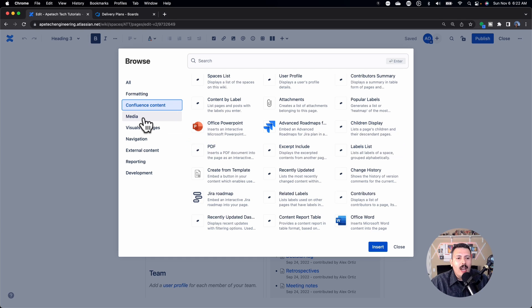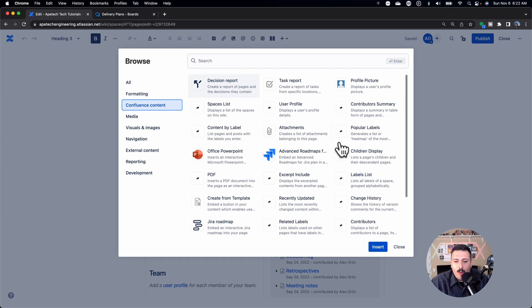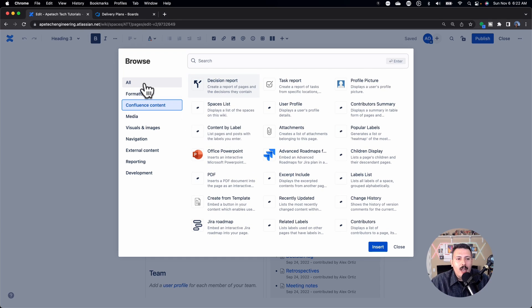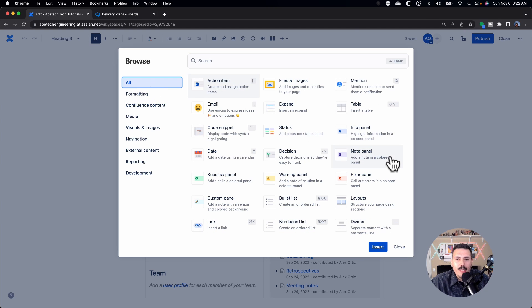But first, I want to show you what's out there. There's just so many of them. I'm just going to click on all just so you can kind of see them. And I'm just going to scroll.